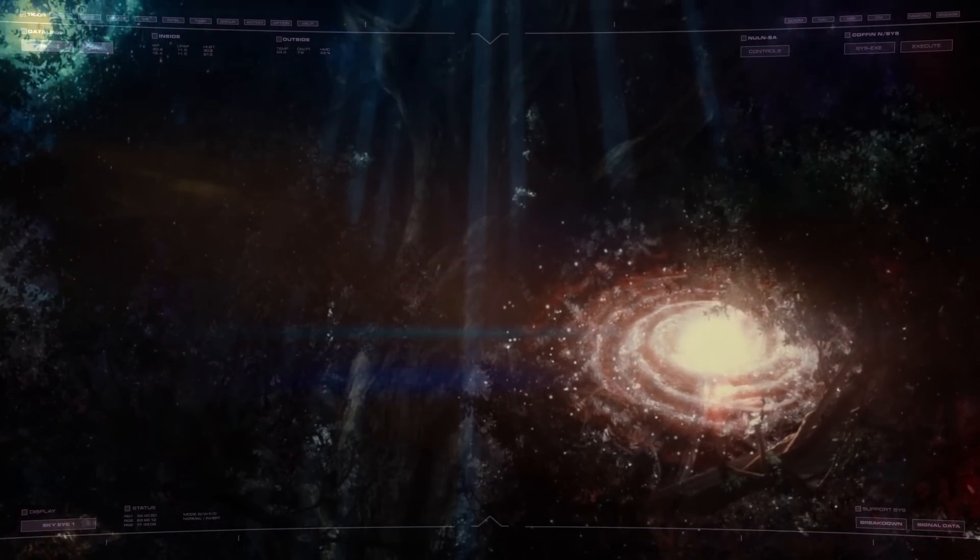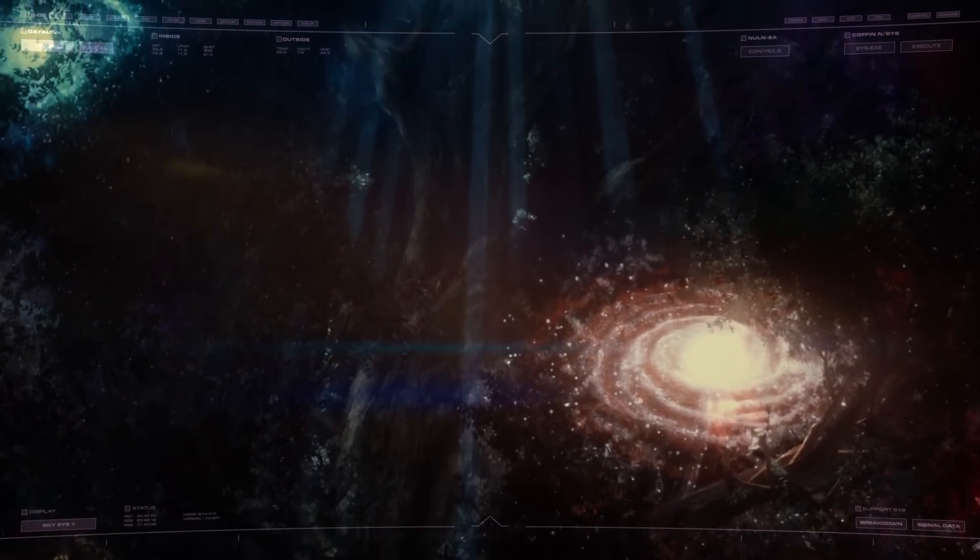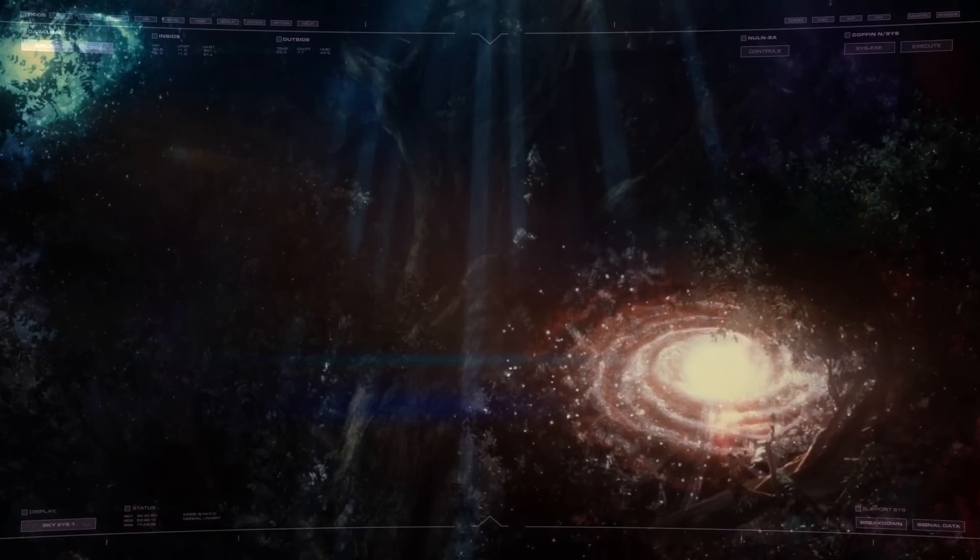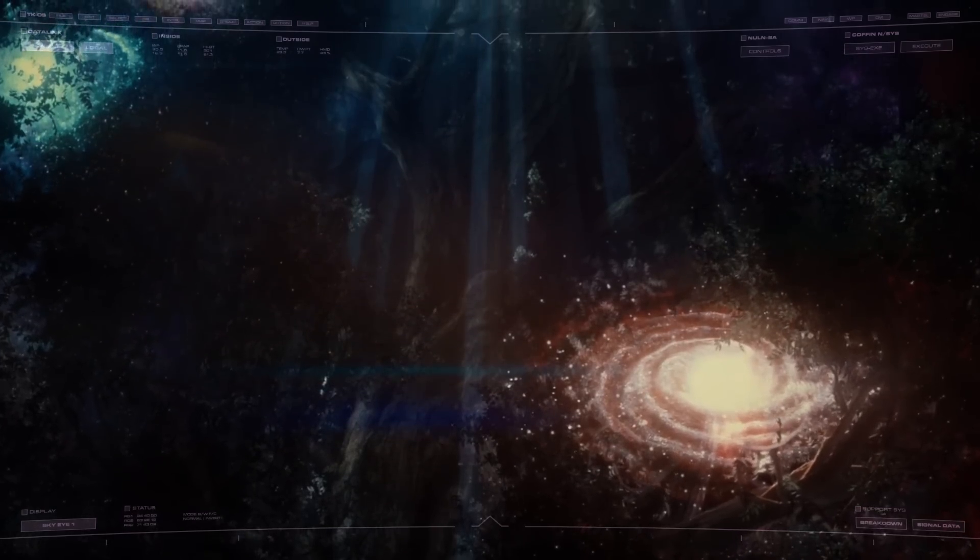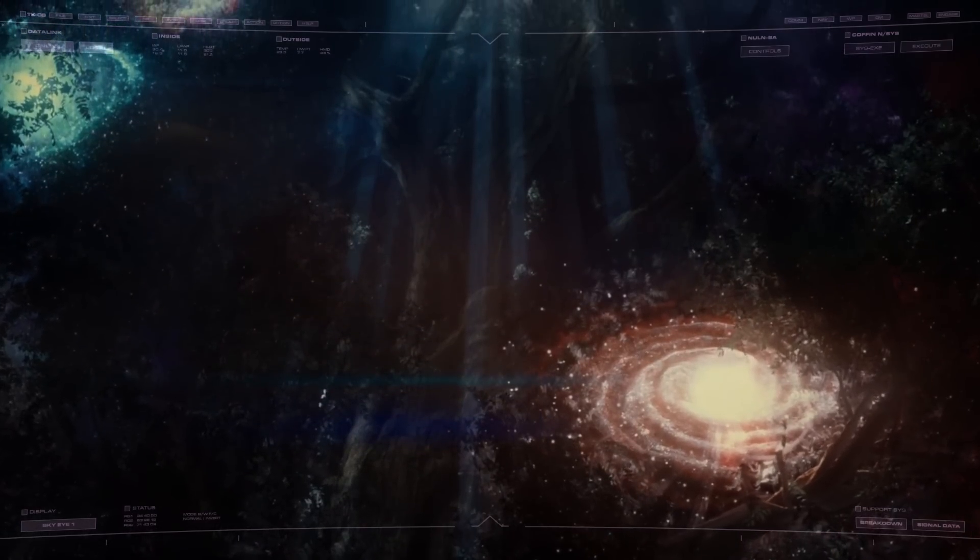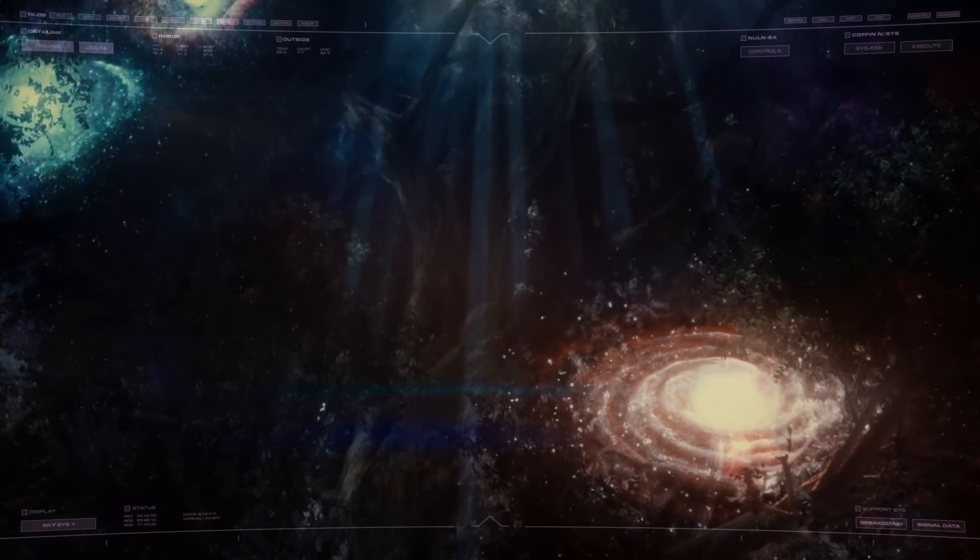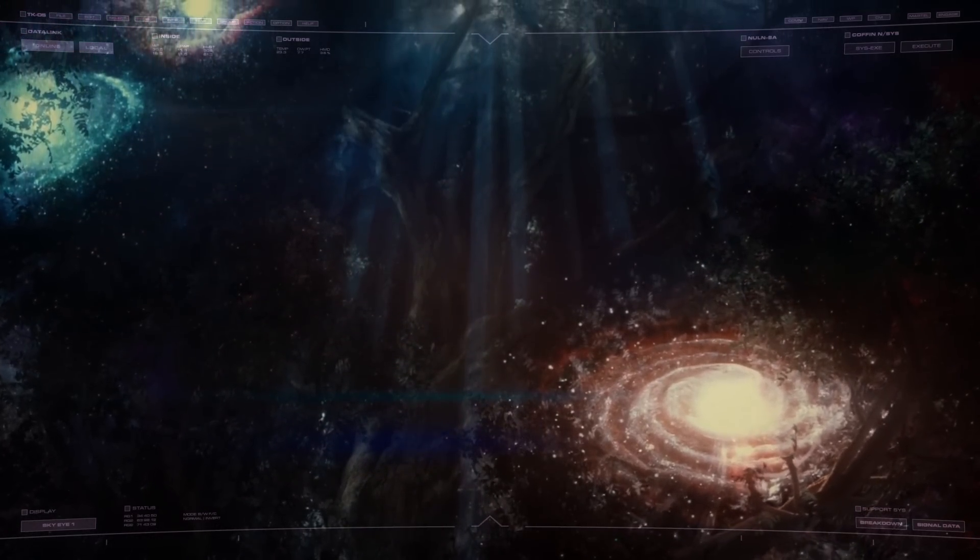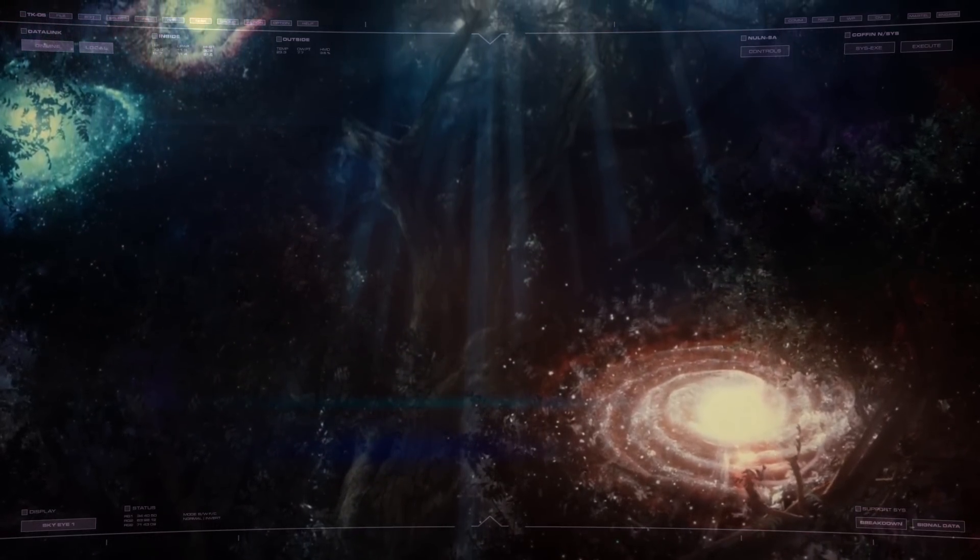Yet against every odd, nine worlds have emerged, interconnected across a scale unfathomable to almost all.